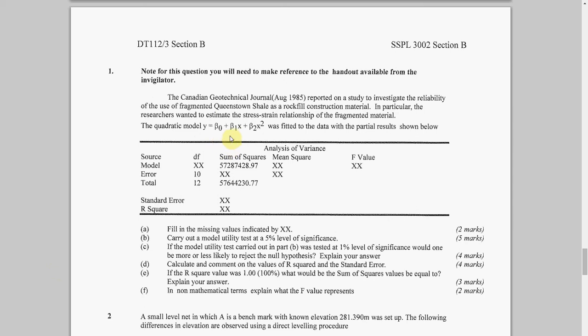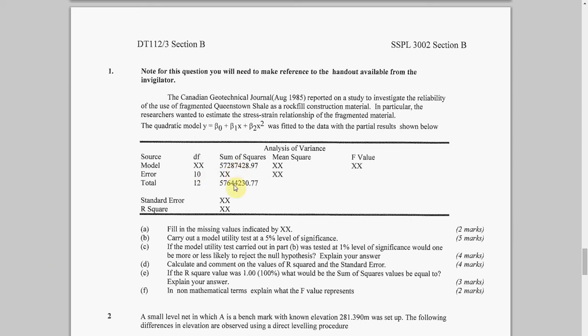I've given the analysis of variance table here. Just a note: the degrees of freedom for the model plus the degrees of freedom for the error must equal the degrees of freedom for the total. Likewise, the sum squared for the model plus the sum squared for the error equals the sum squared of the total. That's how to do the first two columns. How do we work out this value here? What plus 10 equals 12? Obviously 2.